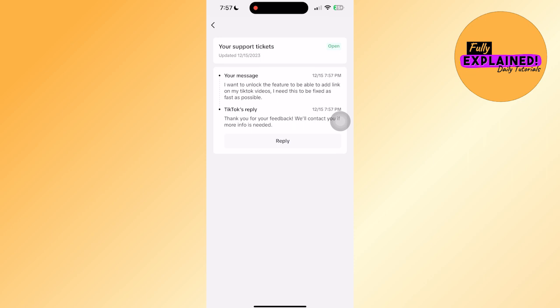Try posting a video to test if the link feature works. Sometimes it doesn't work, but if you're lucky, it will.